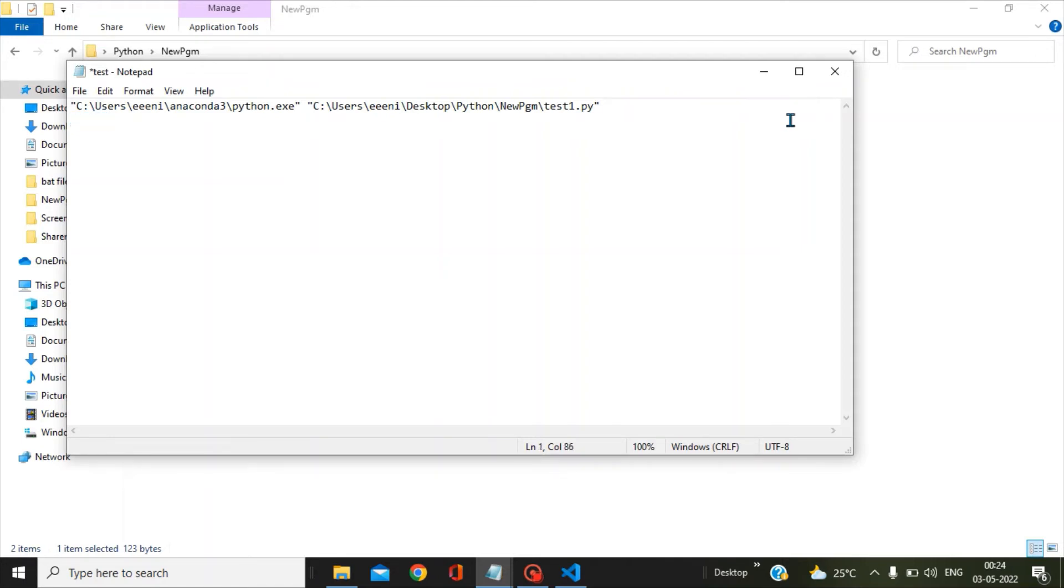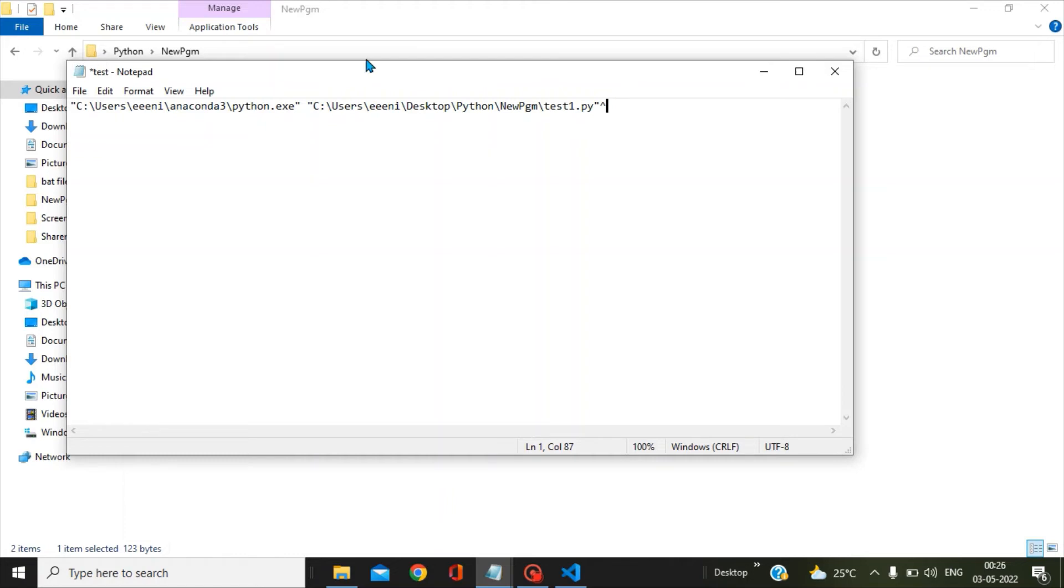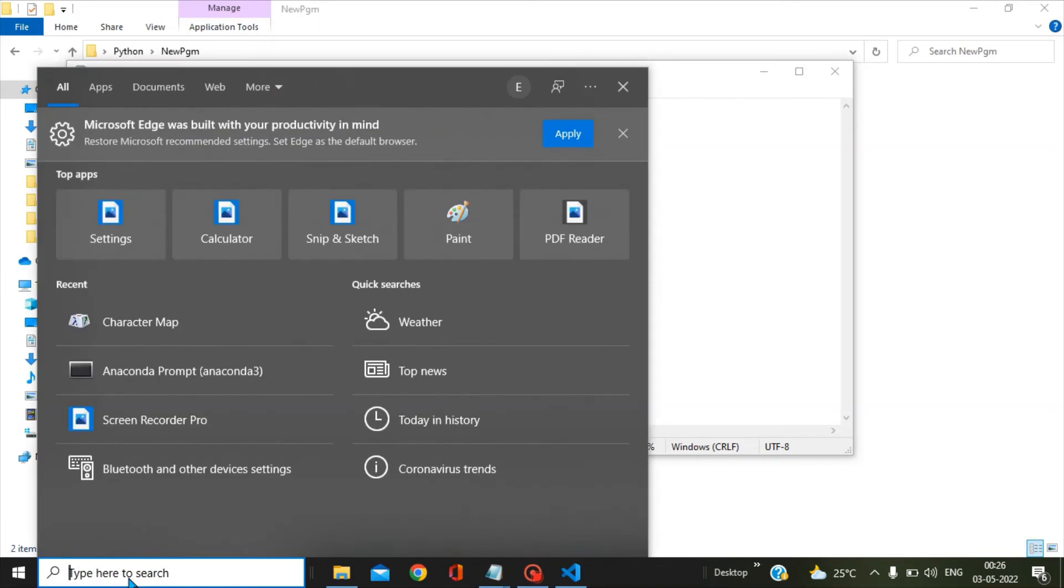This symbol is present in your keyboard. Press the shift button along with number 6, you will get this symbol. If you are not getting this symbol in your keyboard, what you can do is go to search and then you pass the command symbol.